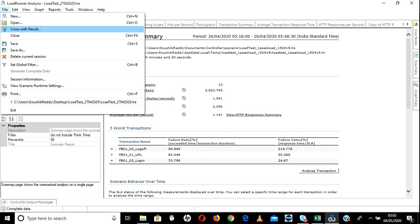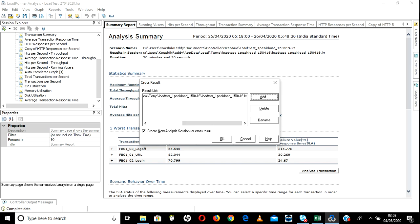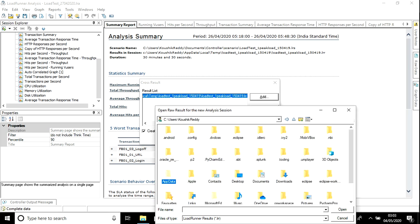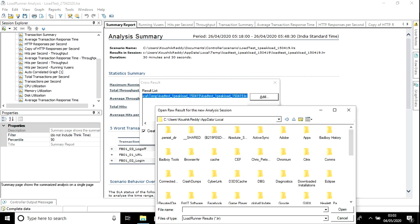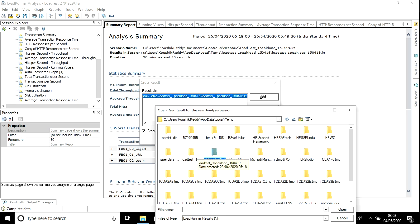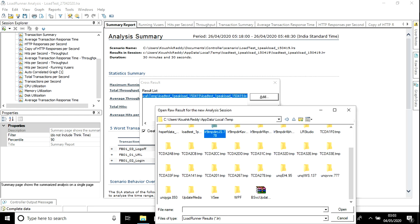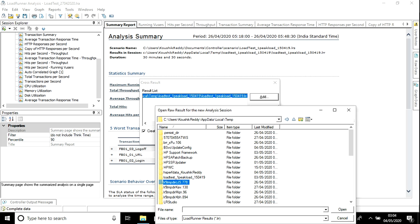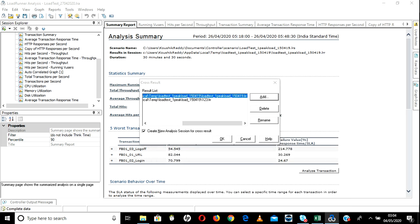There is a beautiful option — Cross With Results. What it does is you can compare two LoadRunner results — two, three, or any number of load tests. Let's say I have run the same exact test twice and I want to compare both response times. There is a best option: Cross Results. You can add them and compare. Let me add my same test again — go to the app data folder, under Local, under Temp, under Load Test.